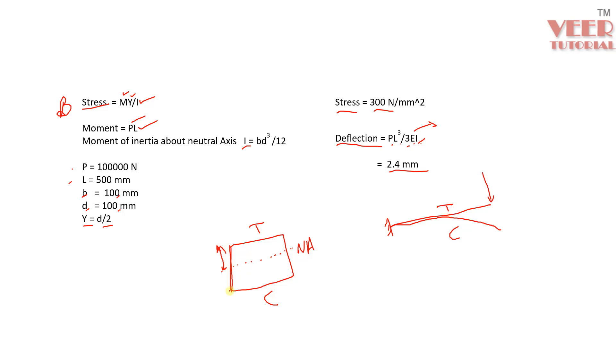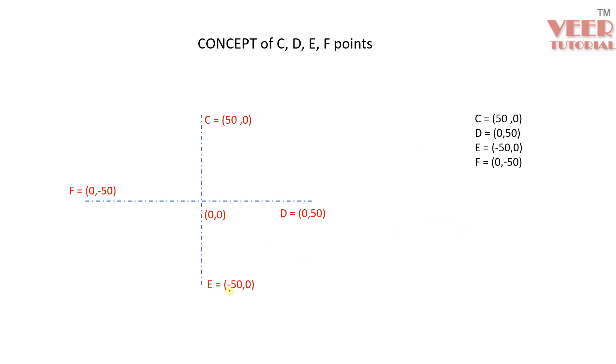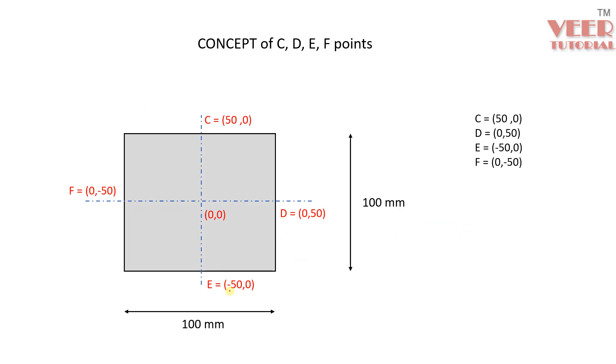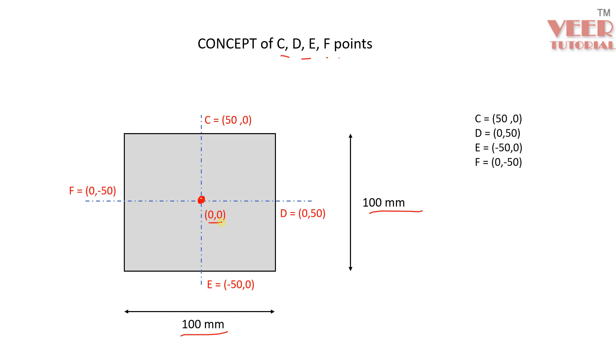So with this understanding, we can solve this problem in HyperMesh. But before this we need to understand one more concept here. This is the concept of CDEF point. Consider this, we have this cross section of the beam. Now in our case this value is 100, this is 100. We need to tell the software which axis is the neutral axis and where there will be the compression and tension, because software automatically does not find these values. We need to provide it by ourselves.